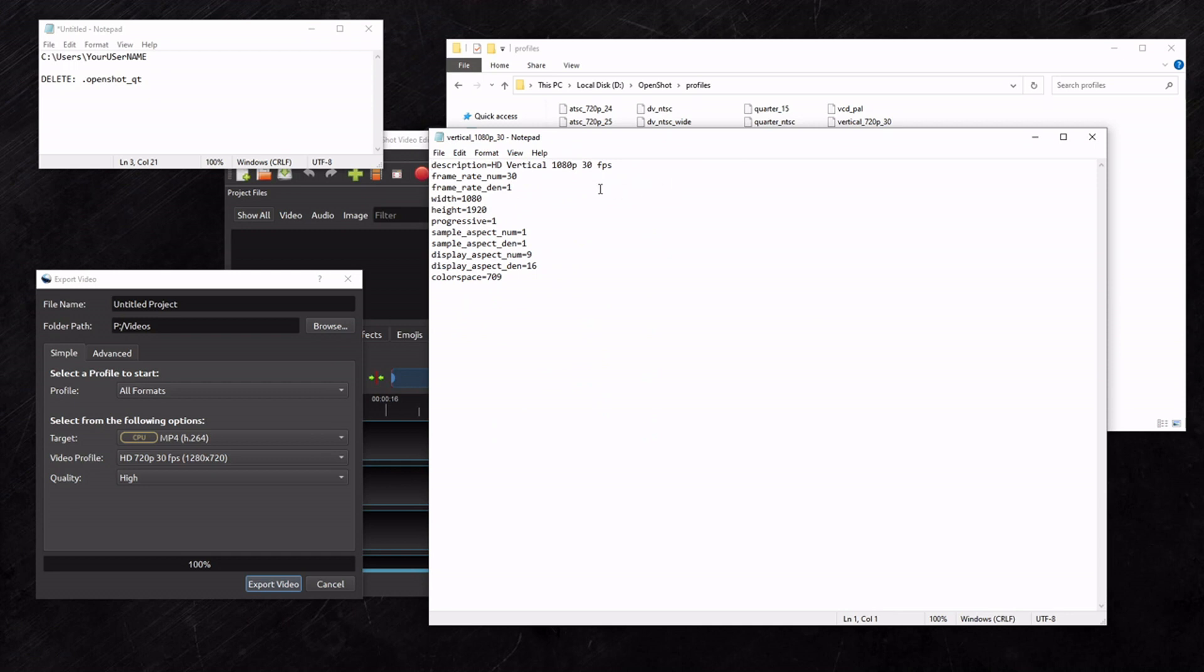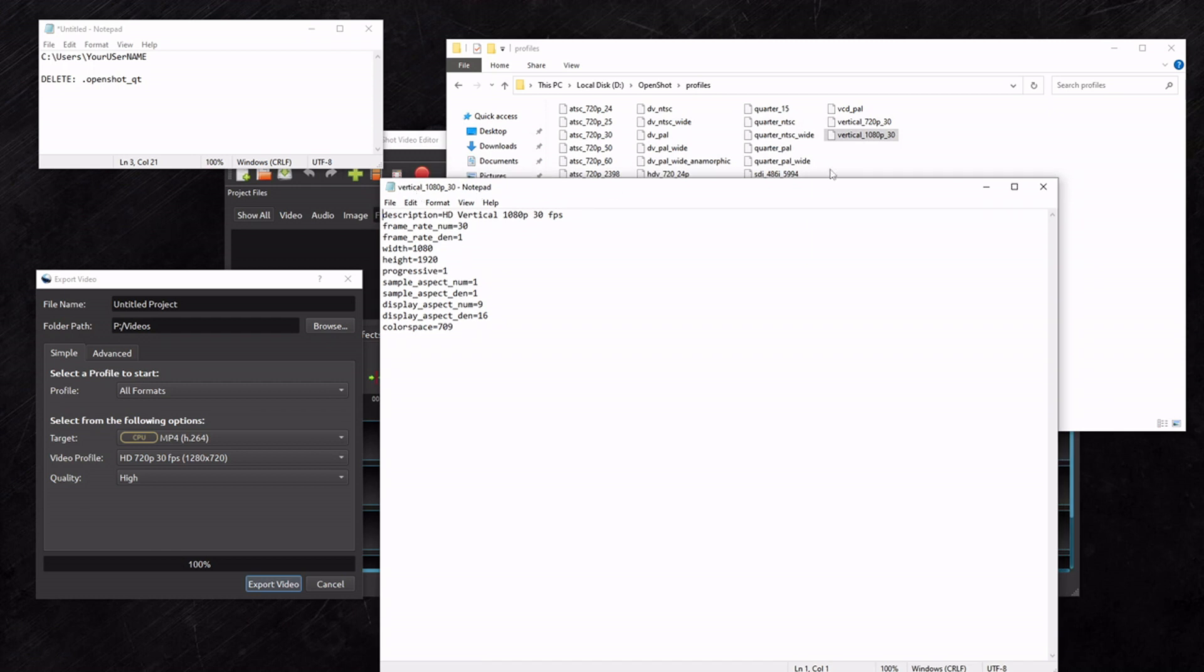So basically, if you wanted to make your own, you'd just use one of these as a template. You'd rename the file to whatever you want - remember, no extension name. And you'd just change this as needed.